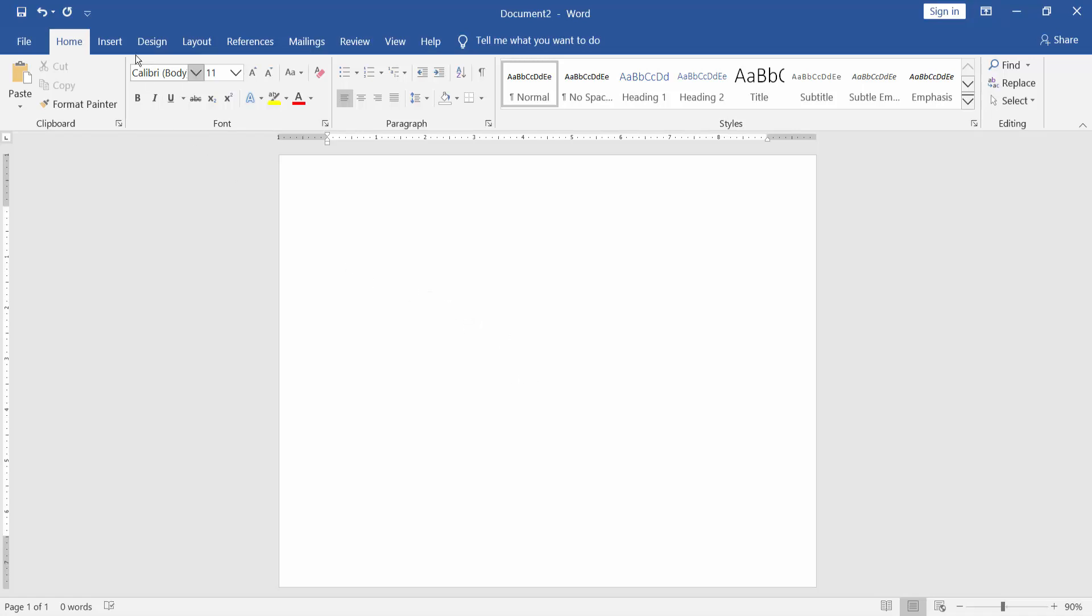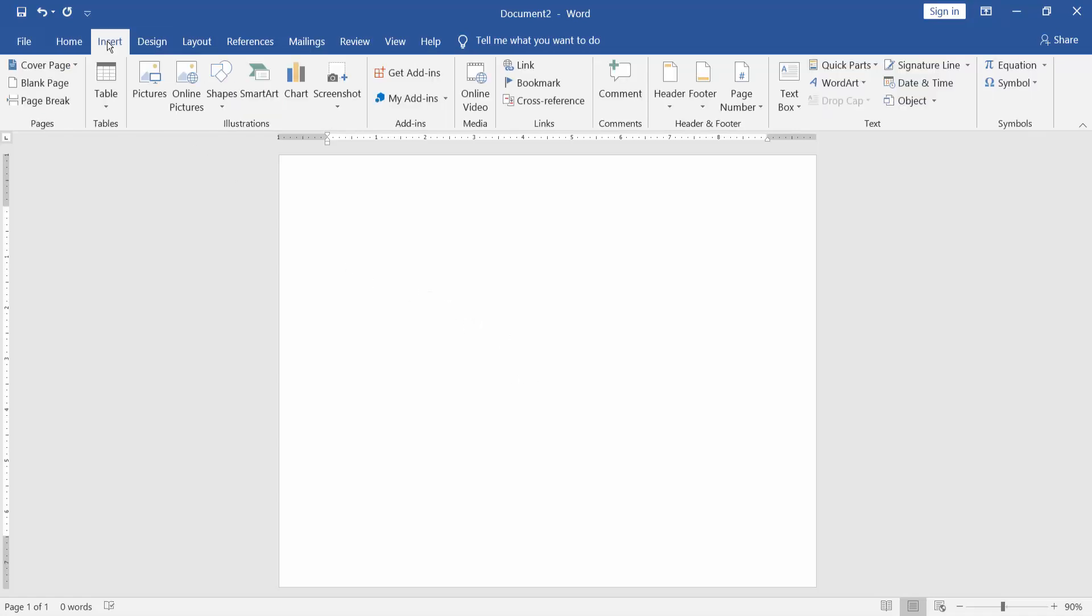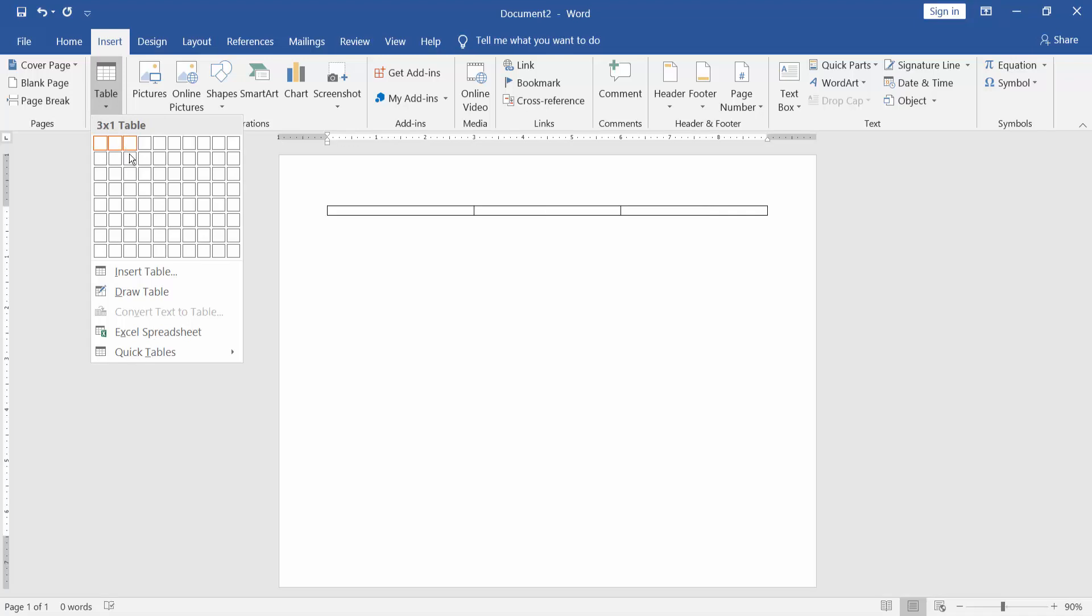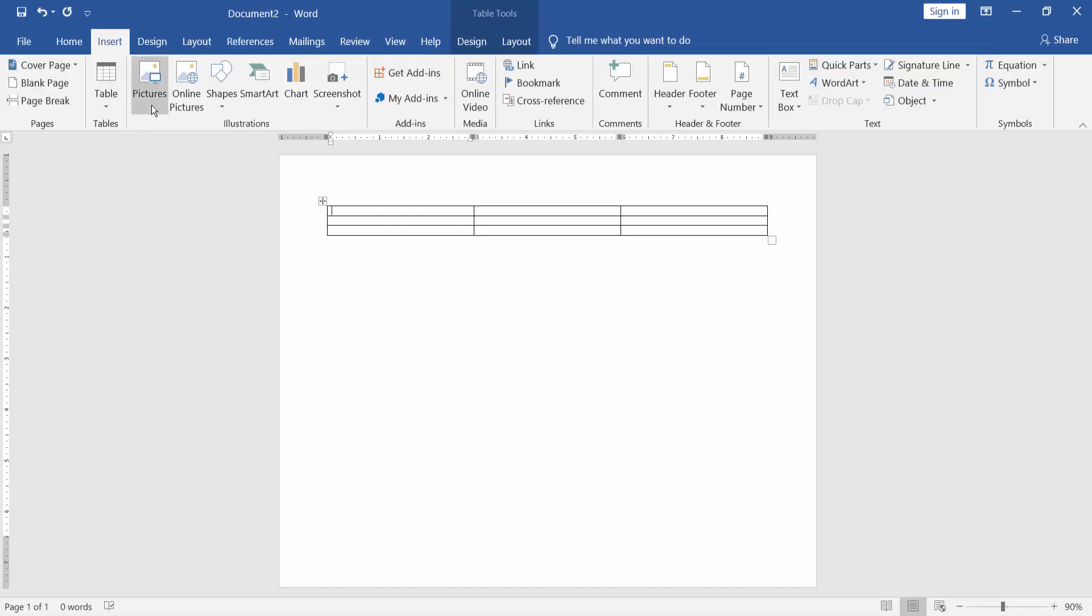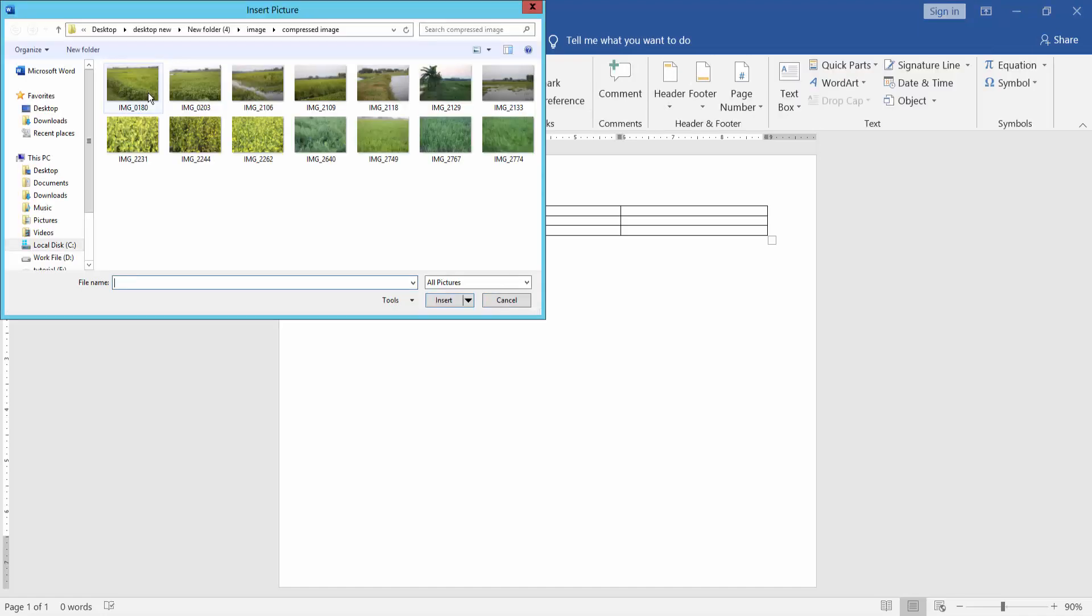Go to Insert menu, create the table, select the row and column, and insert the image into the table. Go to Insert menu, Picture.